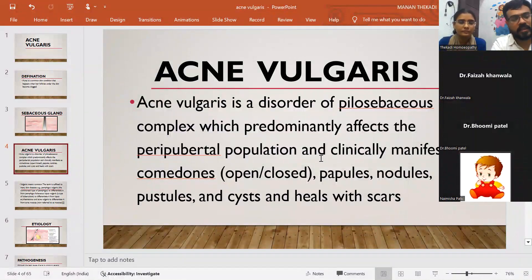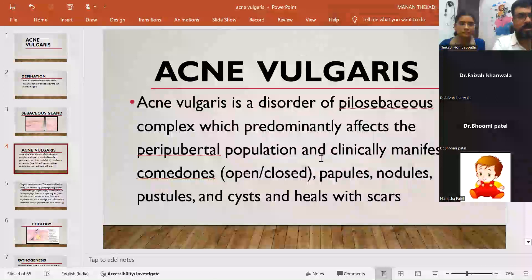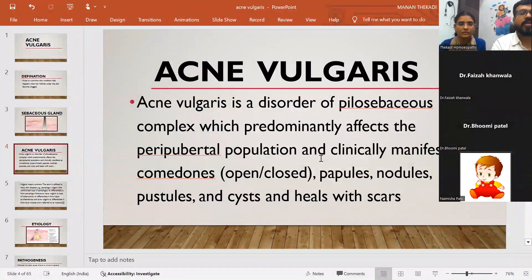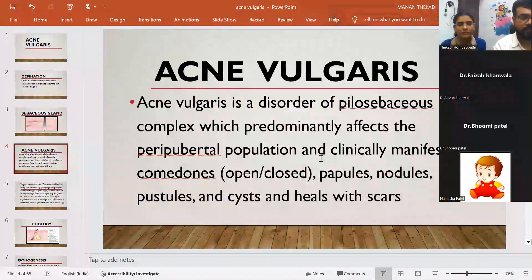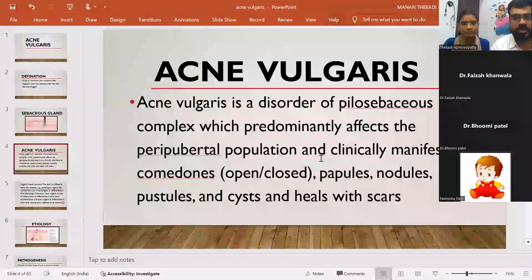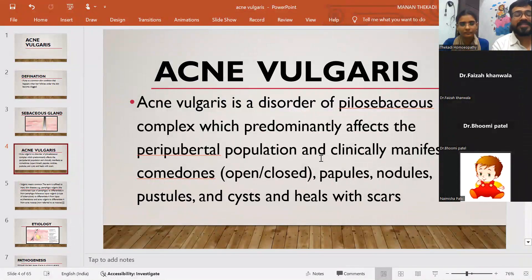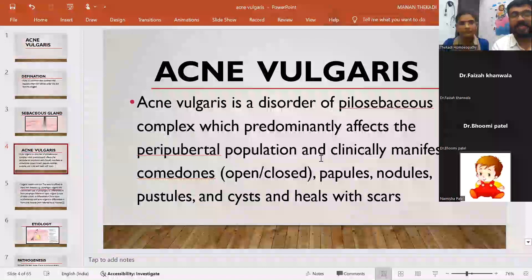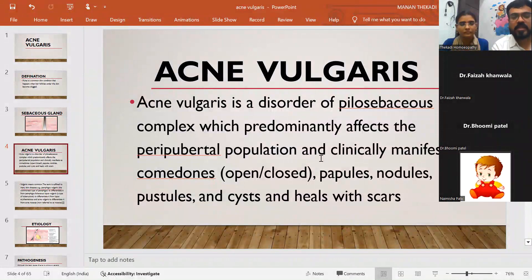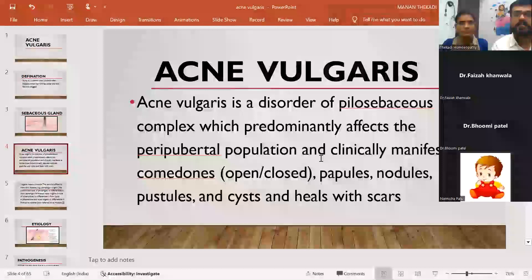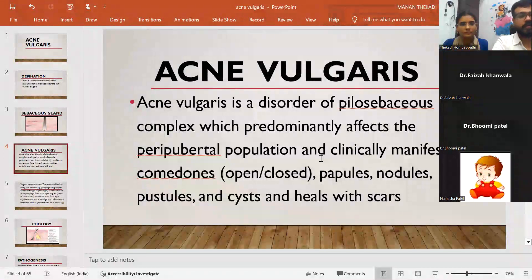This is also called adult acne or hormonal acne. Manifestations include comedones, papules, nodules, pustules, and cysts. When these heal, they create scars. That is the whole process of acne.